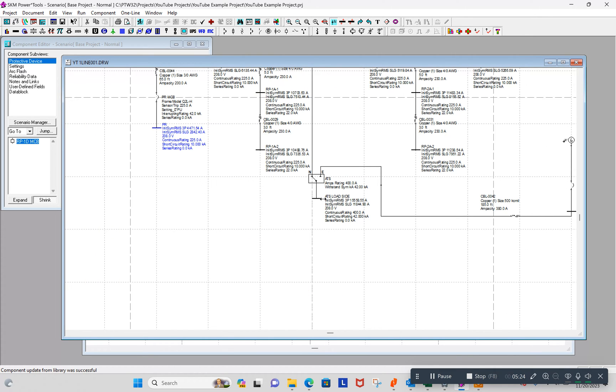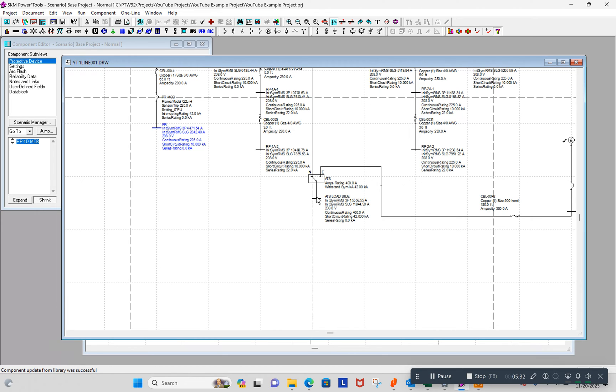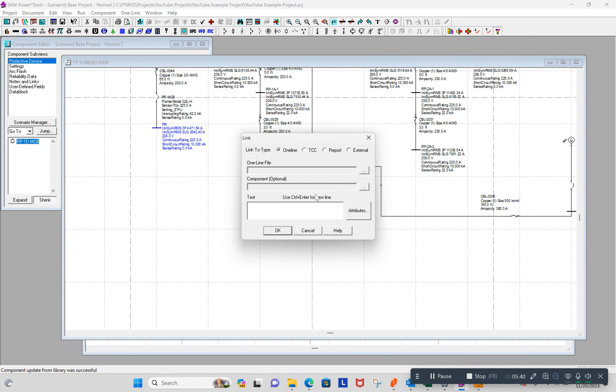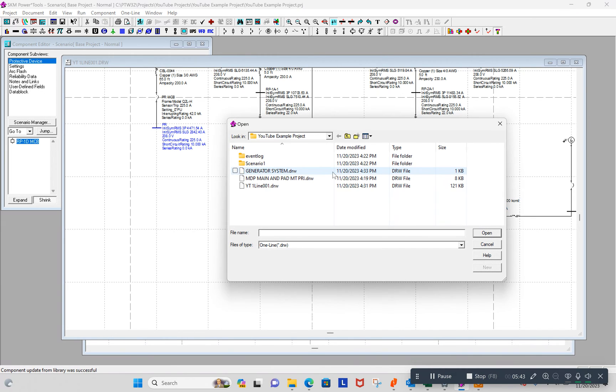Say I don't, this is a pretend it's a very large job. I've got all kinds of one lines. Well, where do I go from here? Let's make a link. The purpose of this lesson is to link to this drawing over here. So in my one line, I'm going to create a new link and I want to link it to my generator system drawing.